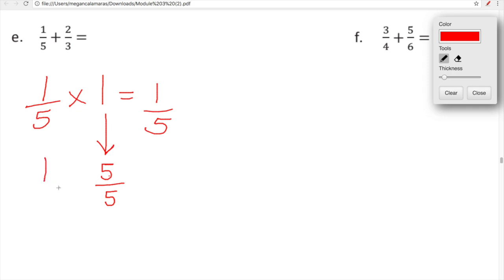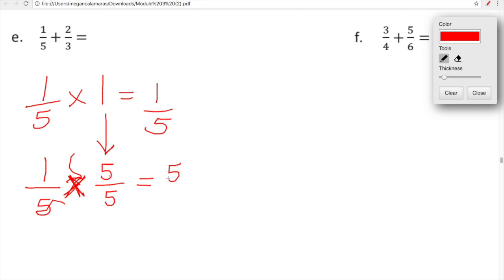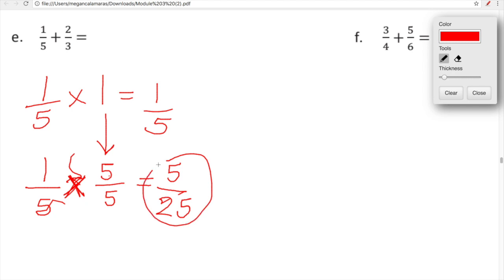So if we multiply one fifth by five fifths — keep in mind five fifths is just another version of one — we're going to end up with five twenty-fifths. Five twenty-fifths is equivalent to one fifth; they represent the exact same amount. We've multiplied one fifth by a version of one, which is five fifths, so we know without a shadow of a doubt that five twenty-fifths equals one fifth.